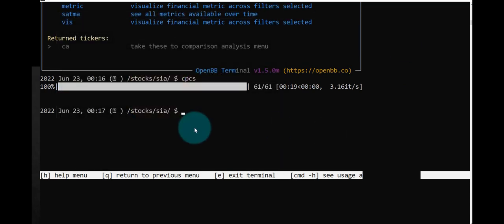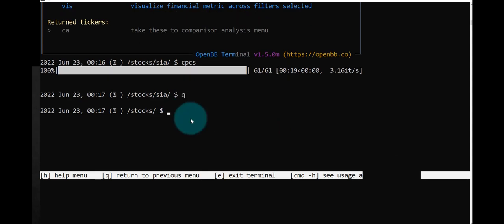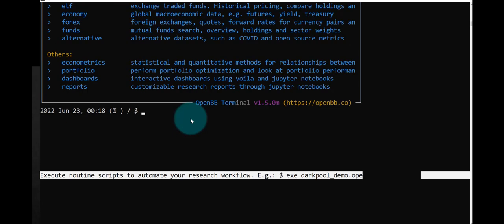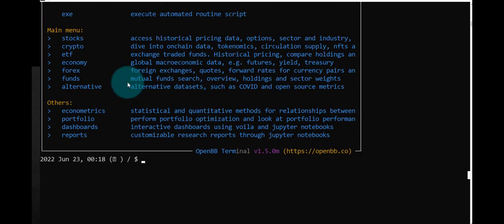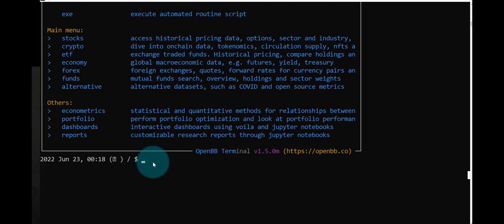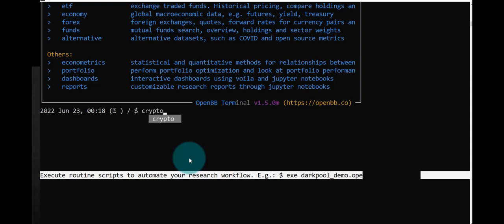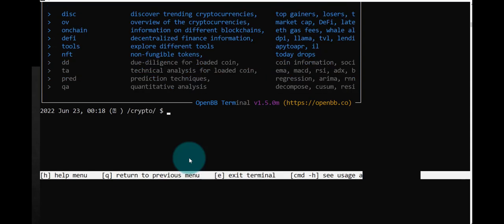Let's try something having to do with crypto. Let's go back to the main menu, so we quit. That takes us out of the SIA. We can quit again, that takes us out of stocks. Then we can type H to see what the options are. We can see that one is crypto. So let's type crypto, hit enter.